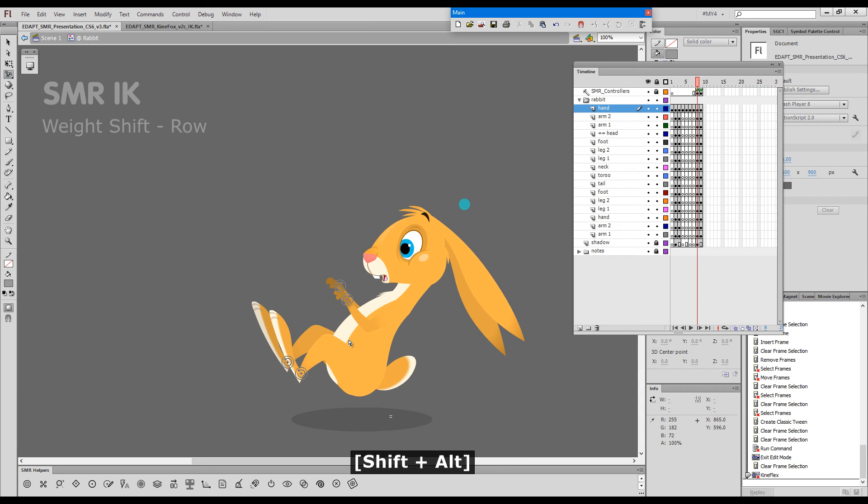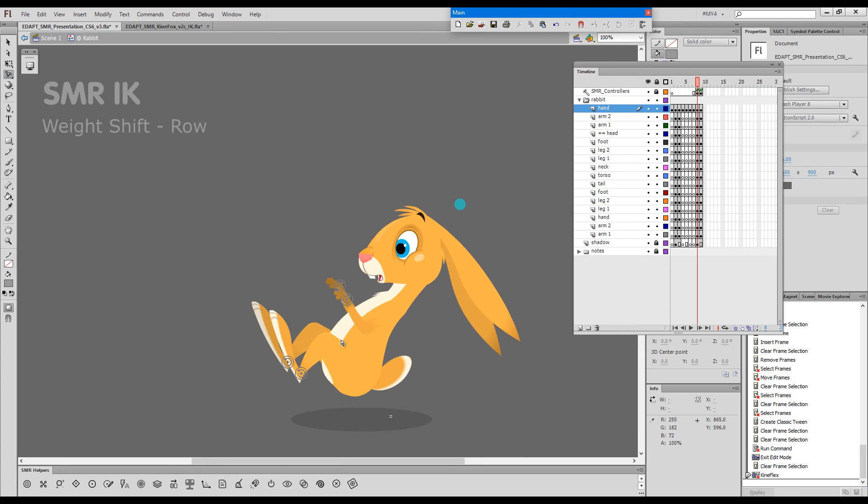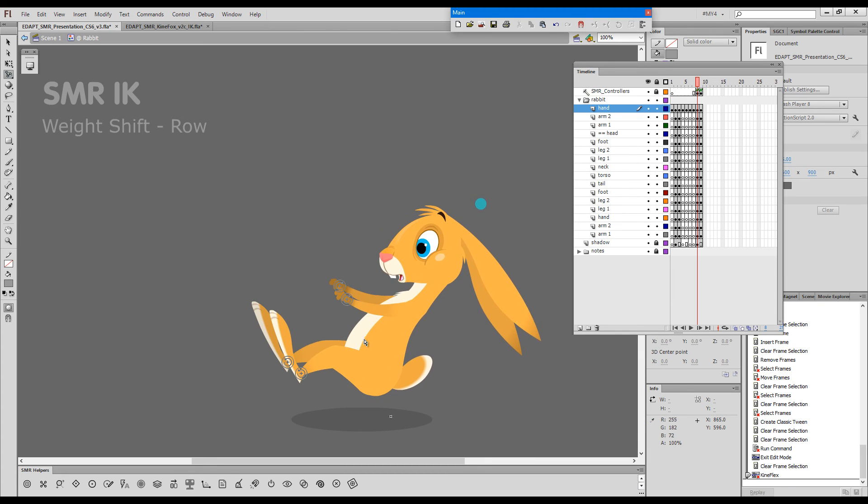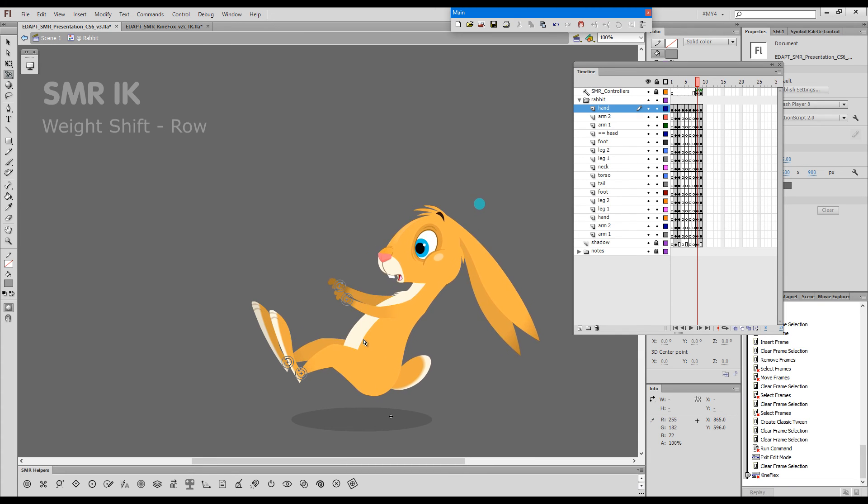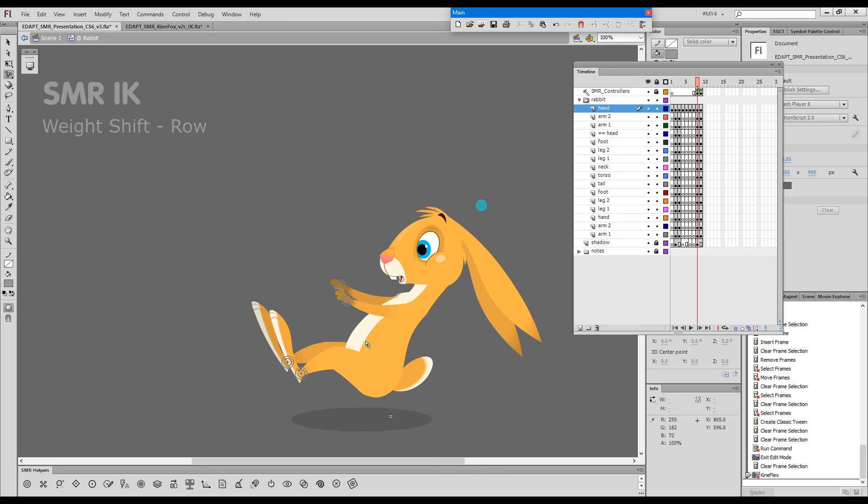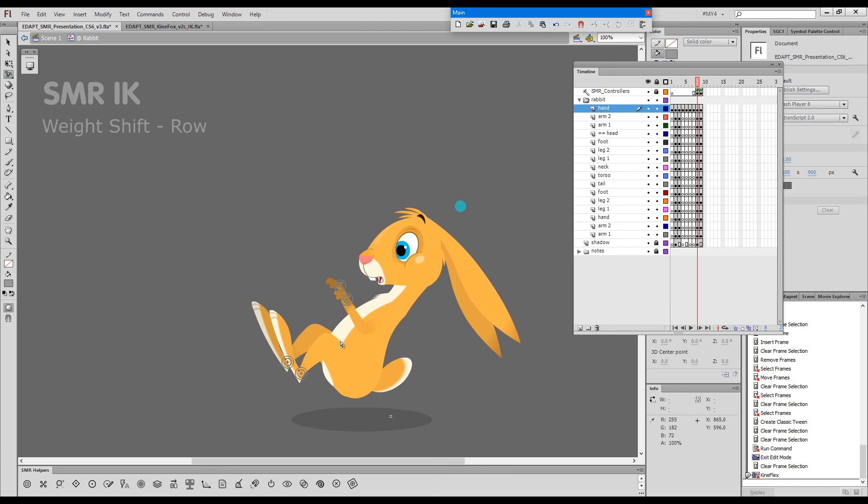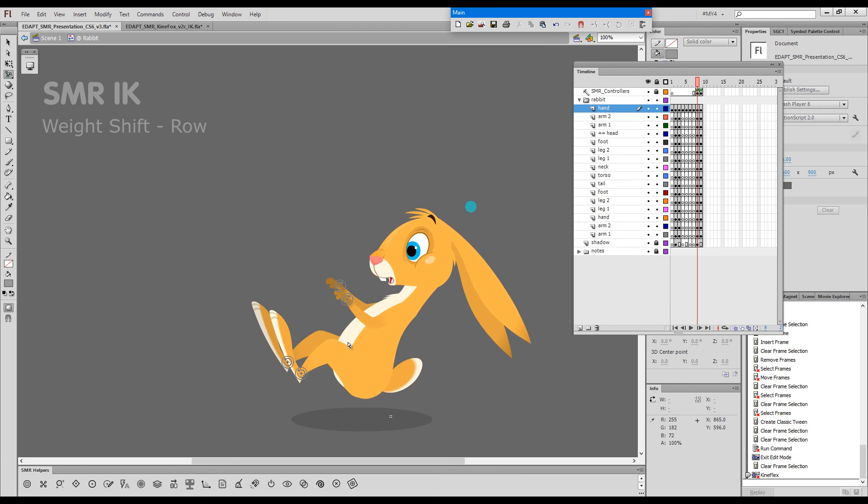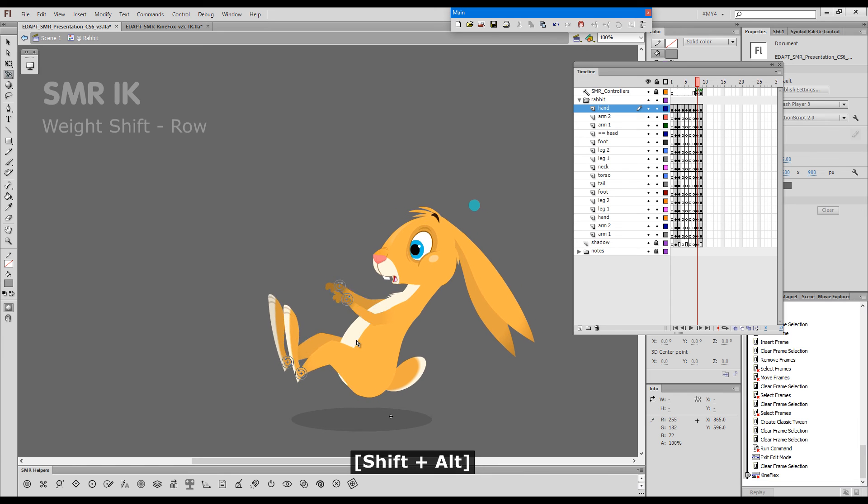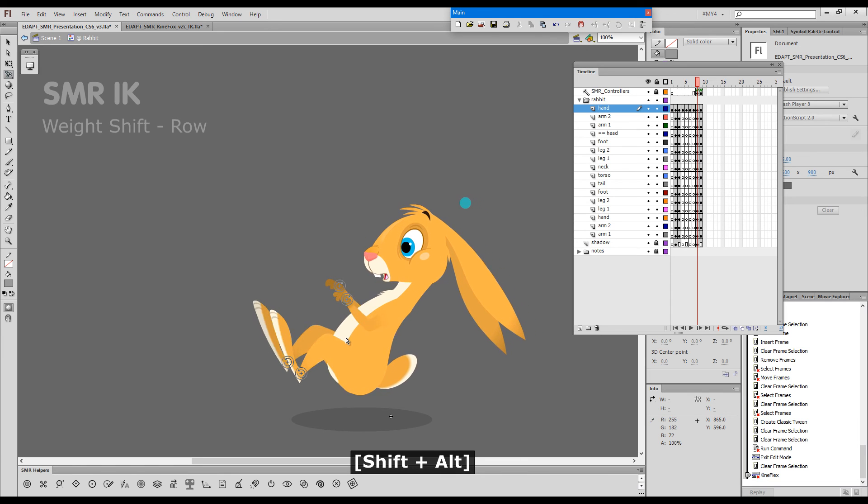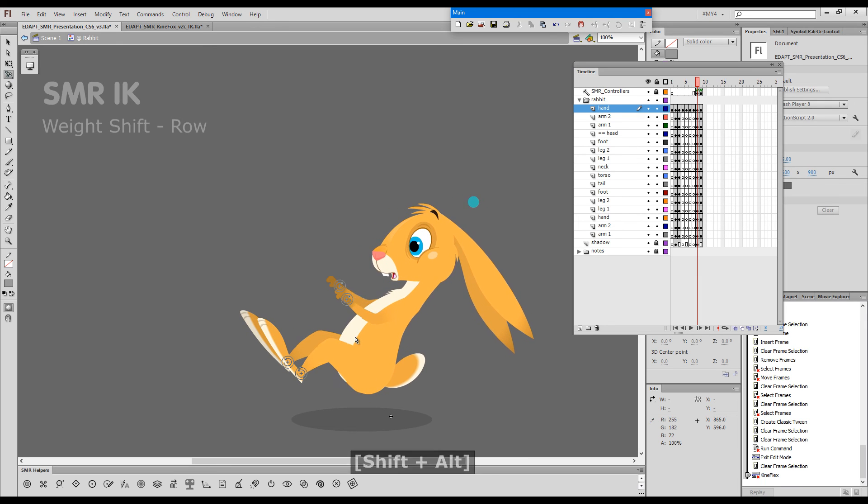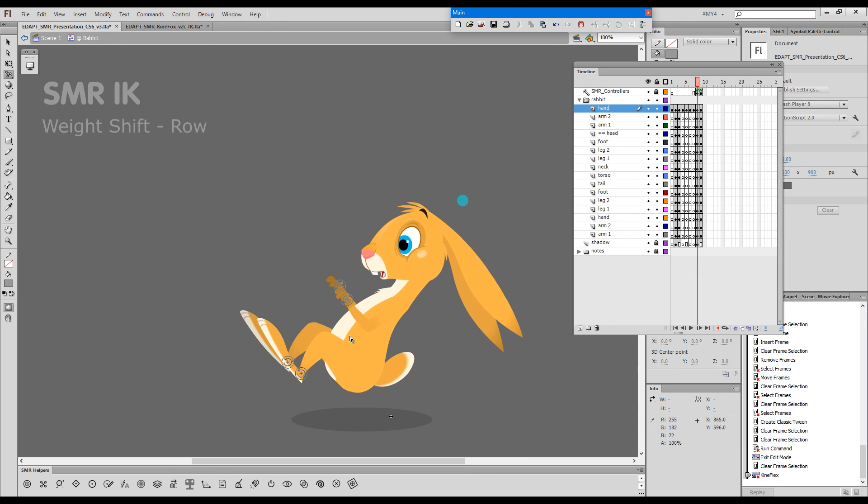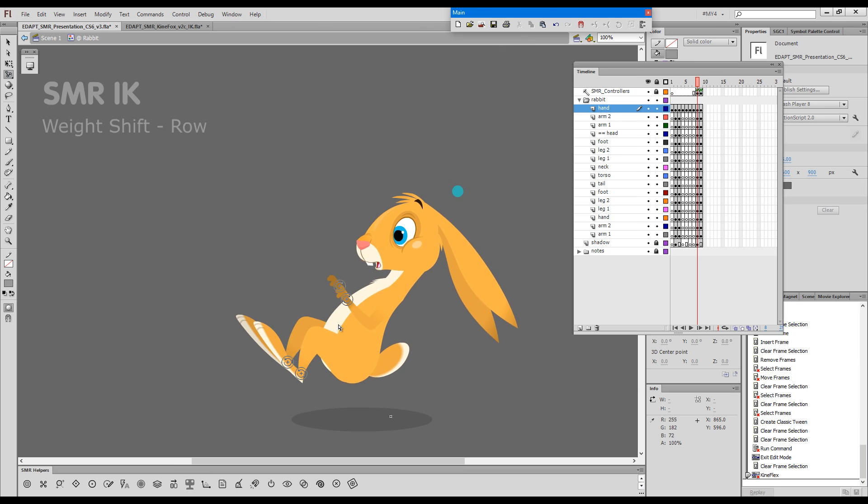If I release ALT and drag with SHIFT down, you can see that the feet become softly rotated. And if I hold down ALT again, they get locked. Same thing happens to the hands, but it's not as obvious because they're tiny in this case.